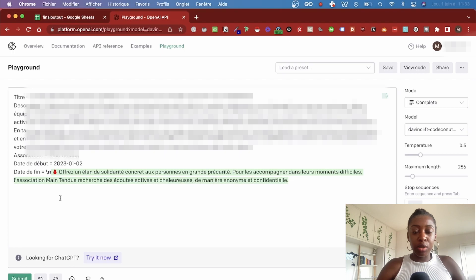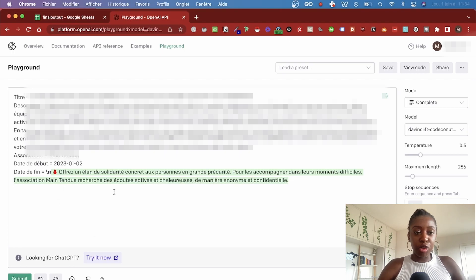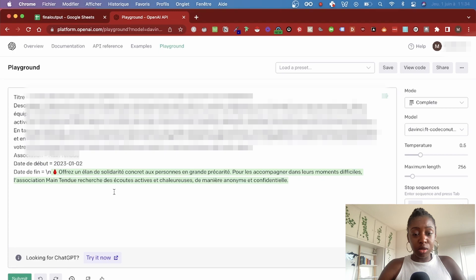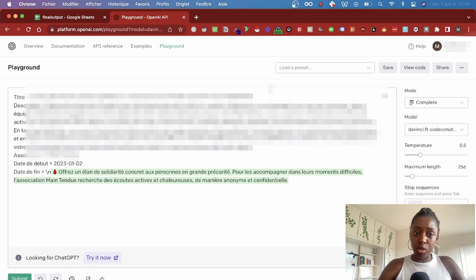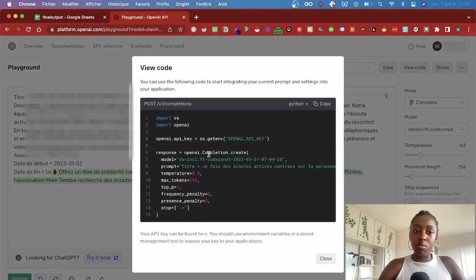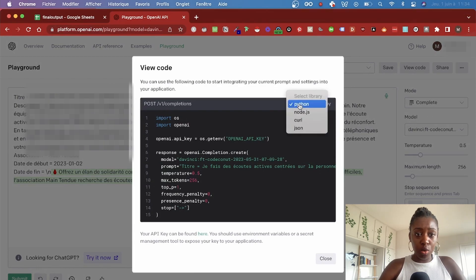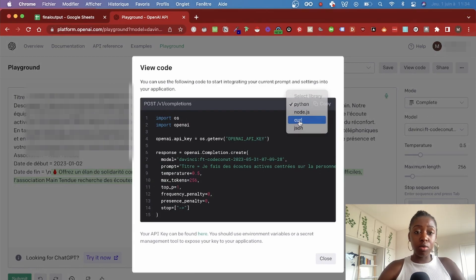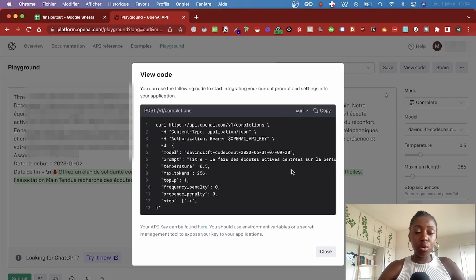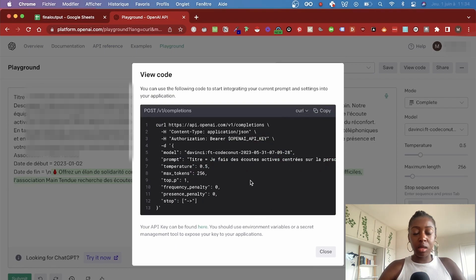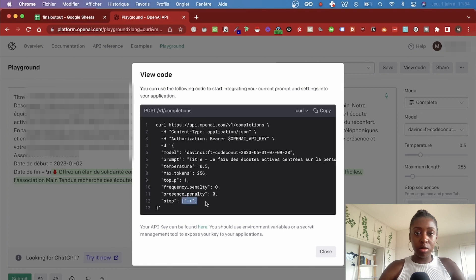Here we go. So now that we've confirmed that the output is what we want, we can go ahead and actually use our models. There's two main ways you can use your model: either by using code—just click on the View Code window, choose the language you'd like to use, and then copy-paste the code sample.